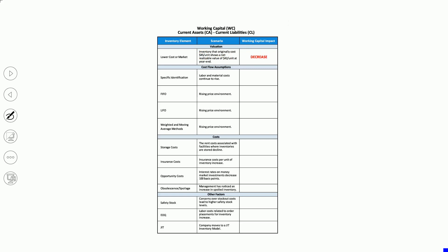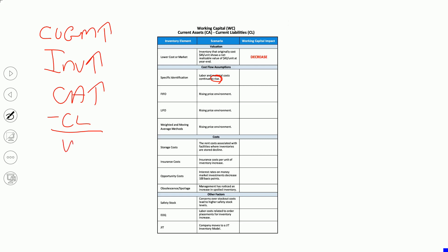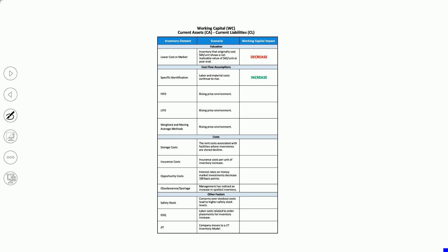Number two: specific identification is the way we're doing our inventory, and labor and material costs continue to rise. Your direct material and direct labor — as those costs go up, those are manufacturing costs, product costs. So as our cost of goods manufactured goes up, inventory is going to go up. If inventory goes up, current assets are going up. With no change to current liabilities, working capital is going to increase as well.